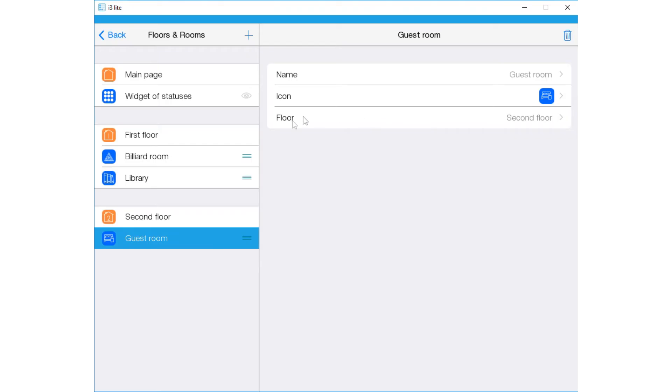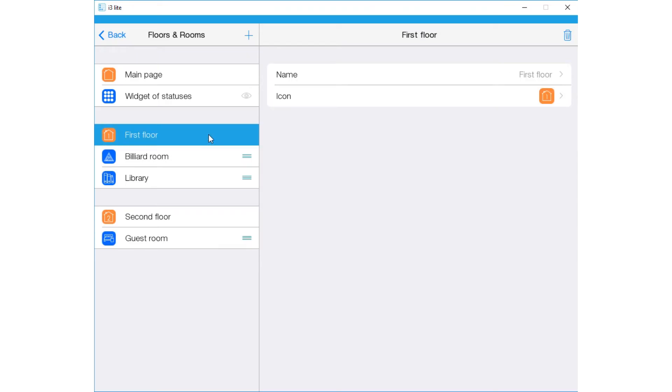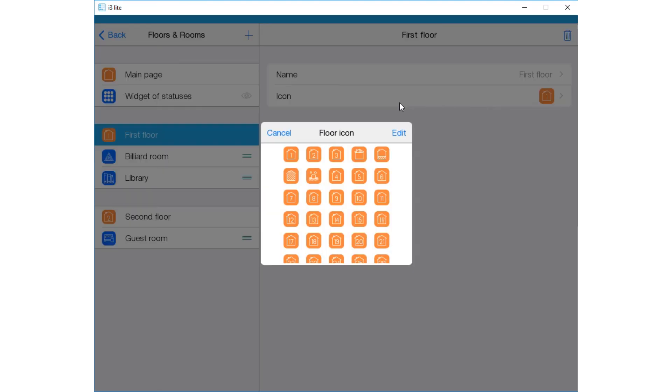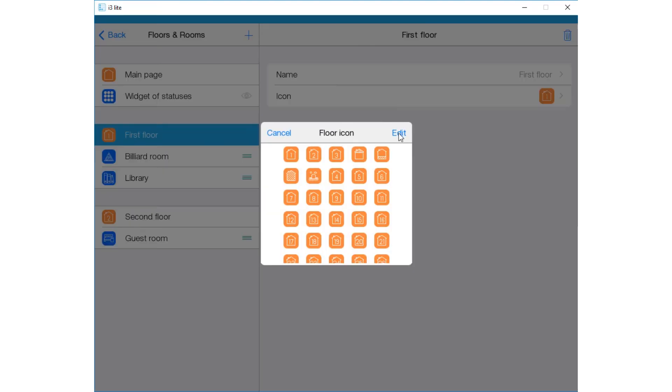How can you edit this structure? You can change the names of the floors. You can also change the icon. You can change the color and the image of the icon.